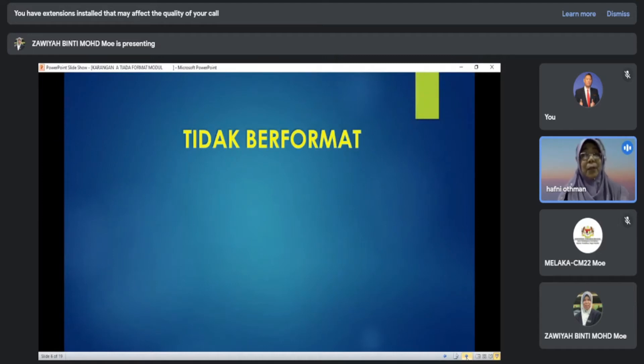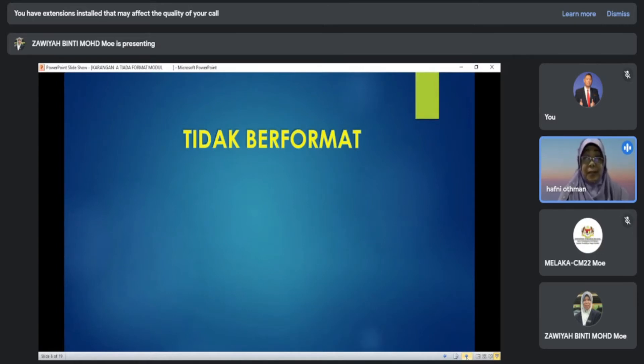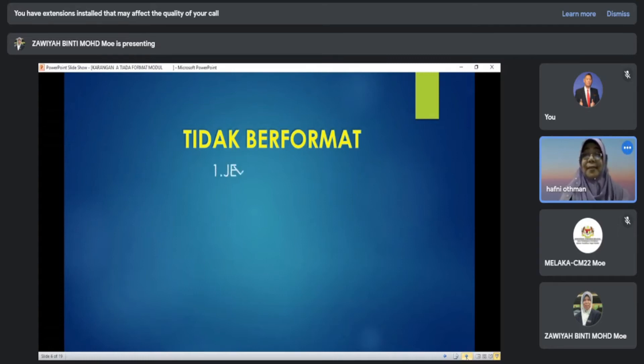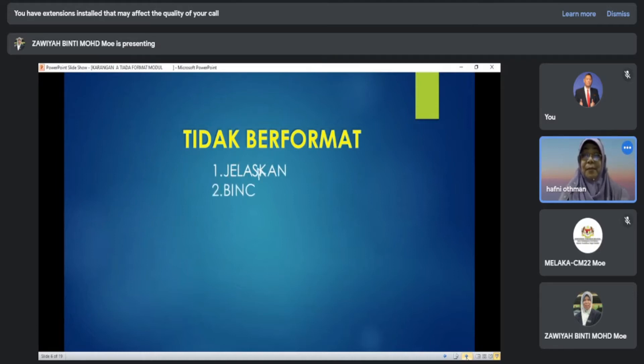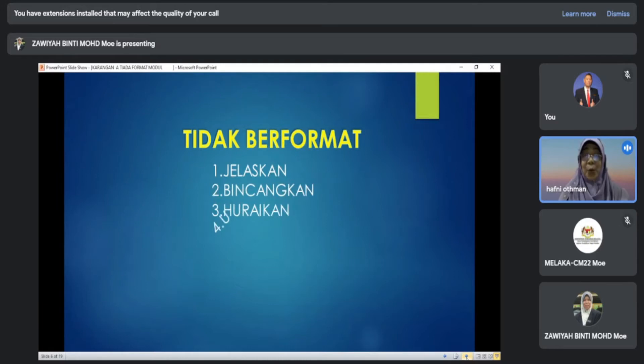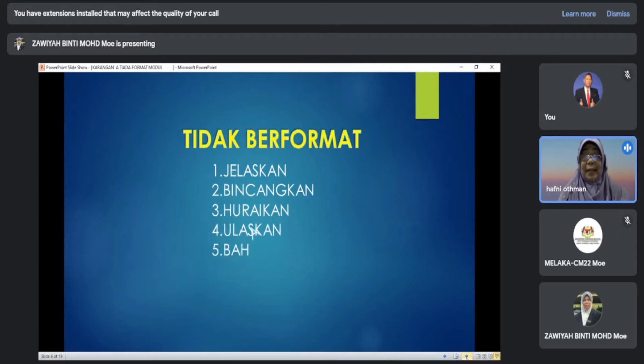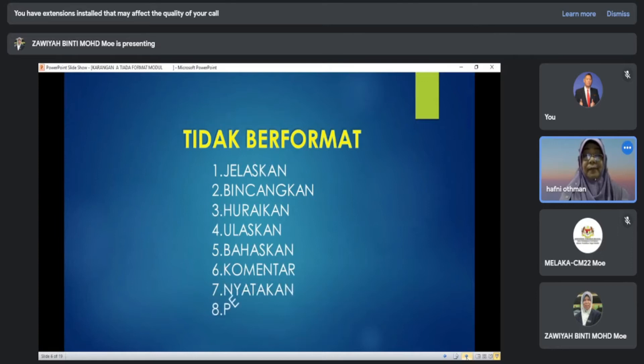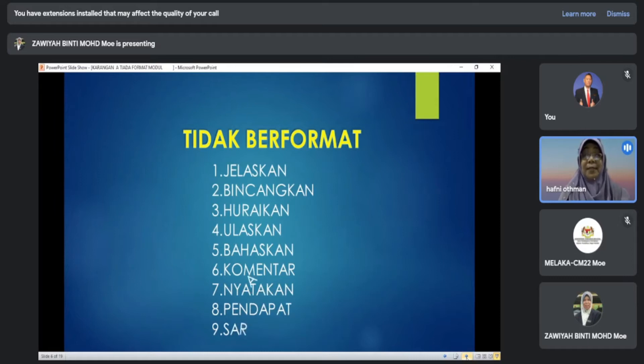Kenapa penting untuk kita bezakan karangan ini tak berformat atau berformat? Bagaimana caranya? Perhatikan karangan A yang tak berformat. Biasanya dalam kehendak soalan dimulakan dengan: Jelaskan, Bincangkan, Puraikan, Ulaskan, Komentar iaitu memberi komen, Nyatakan, Terdapat, atau Sarankan iaitu memberi cadangan.